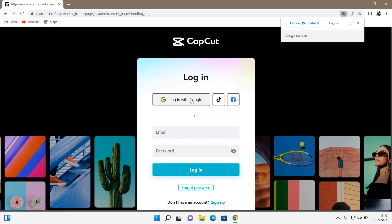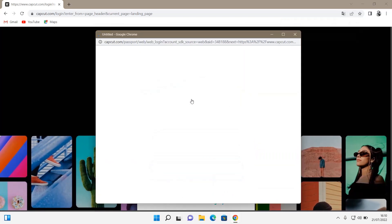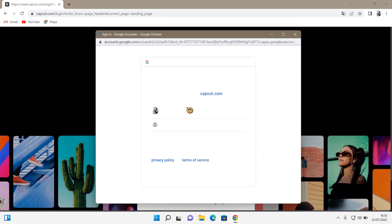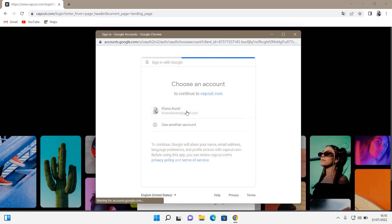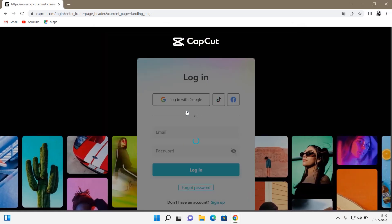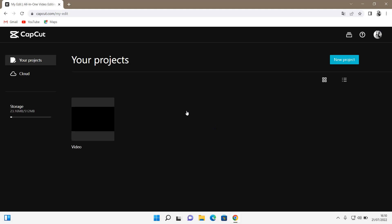But I like to log in with Google, so just click on that, select the Google account. And then that's pretty much it, you'll be logged on to CapCut.